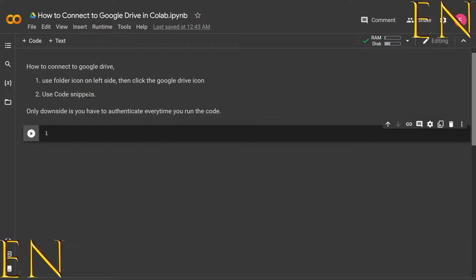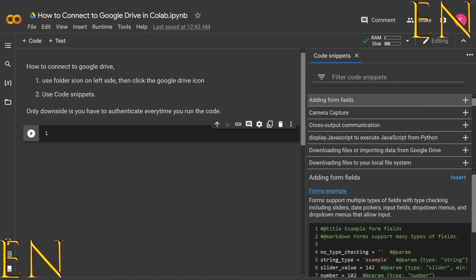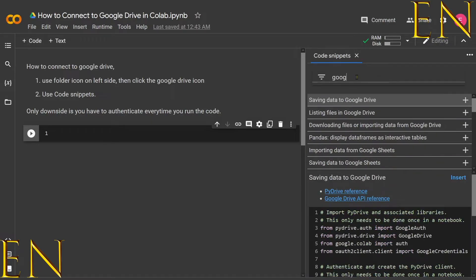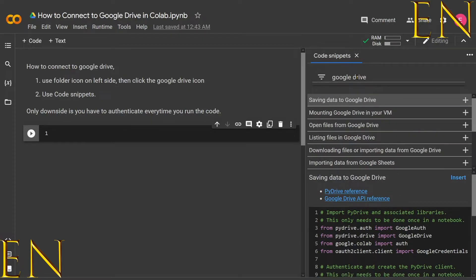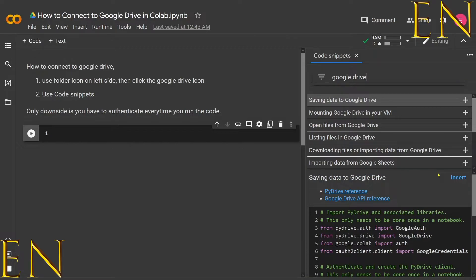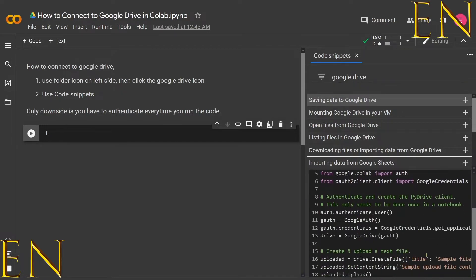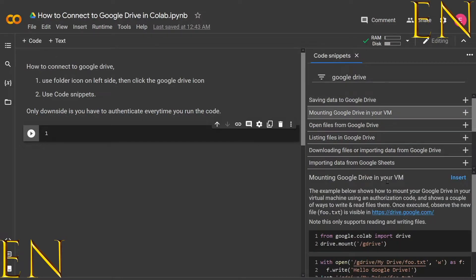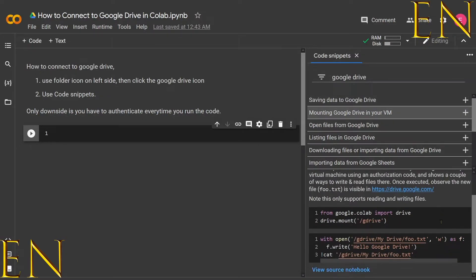Another way to authenticate is using code snippets. If you go here to this code icon, you click it, and then from here you just type in 'Google Drive.' Once you type in Google Drive, you see many options for Google Drive, and you can click on the code just to see what it looks like.